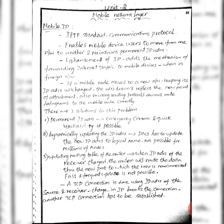When the node moves to a new network, we need to establish again. Mobile IP's main feature is having a permanent IP address for forwarding internet traffic.